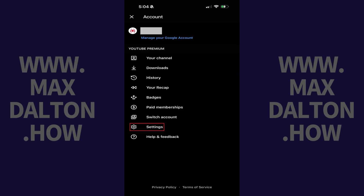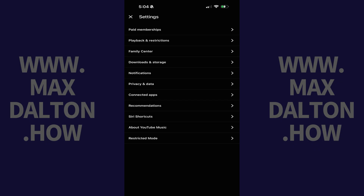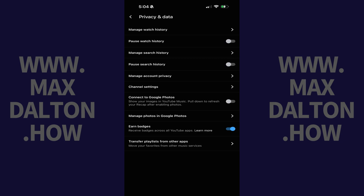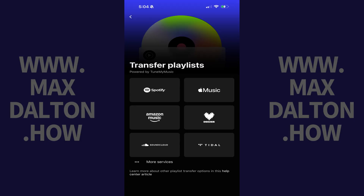Step 2. Tap Settings in this menu. Step 3. Tap Privacy and Data on the next screen. Step 4. Tap Transfer Playlist from Other Apps. The Transfer Playlist menu opens, prompting you to tap to choose the music service you want to transfer your playlist from into YouTube Music.